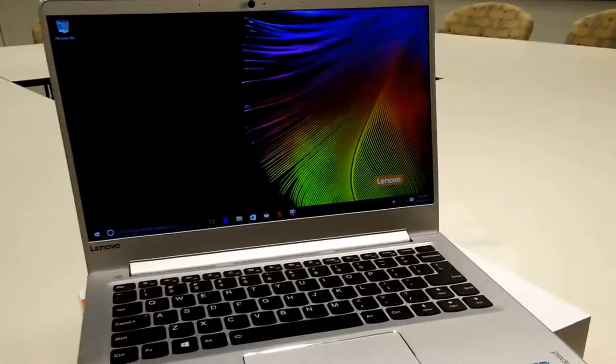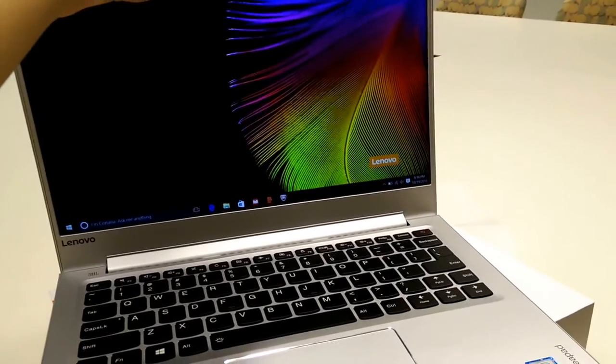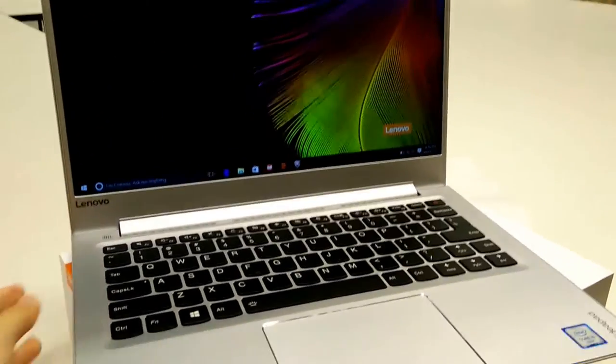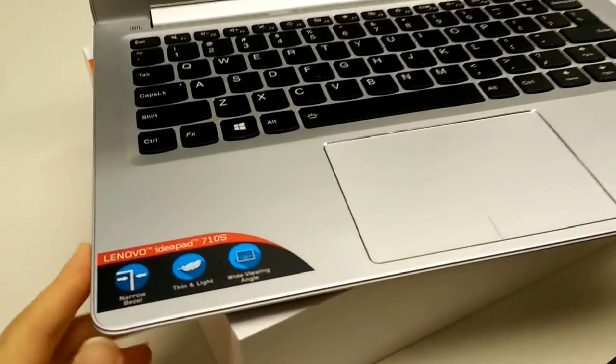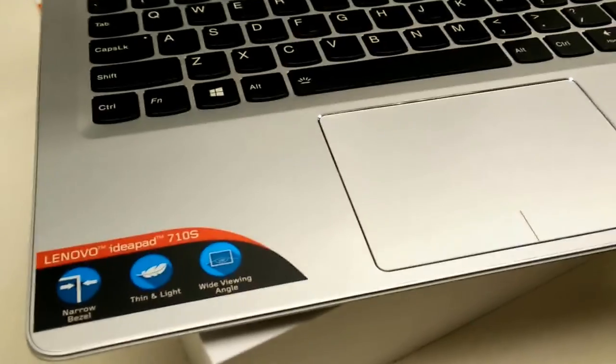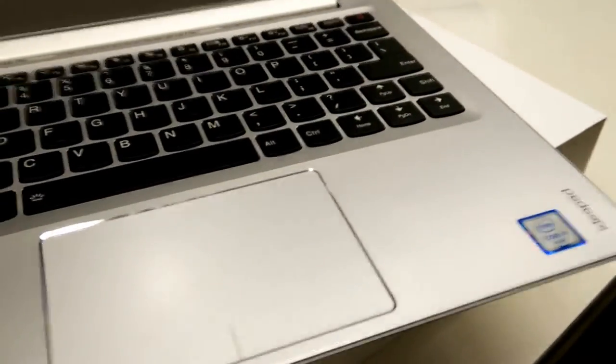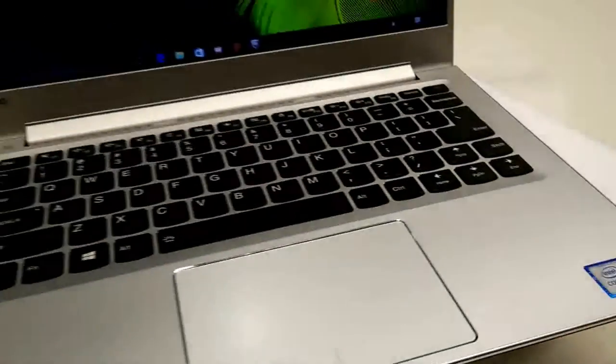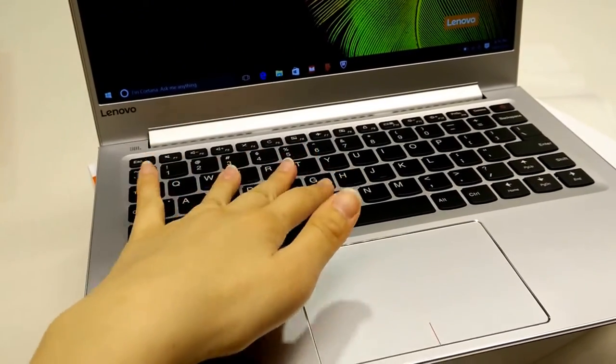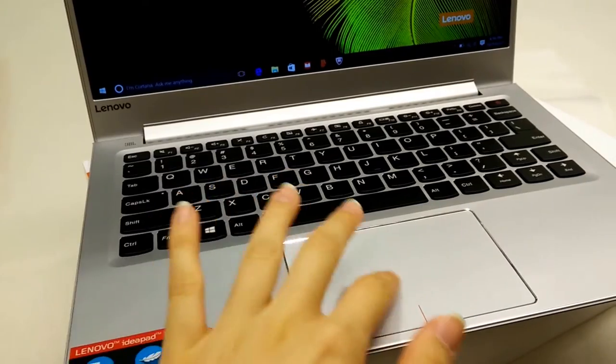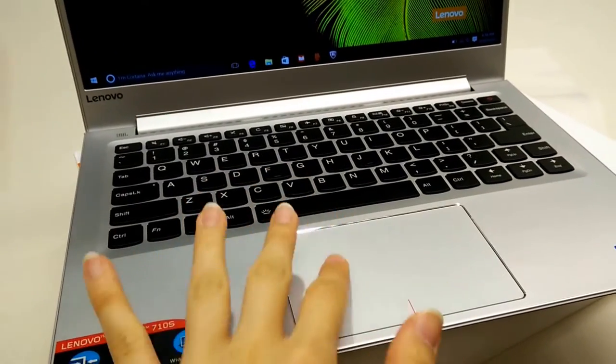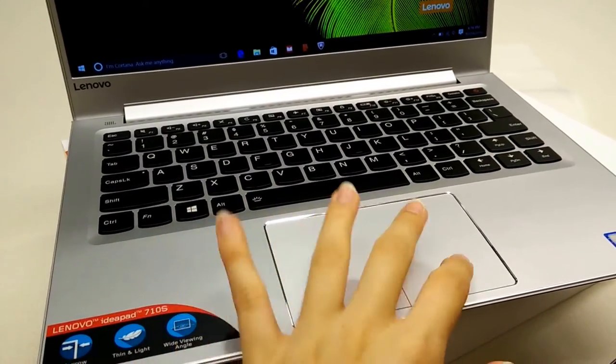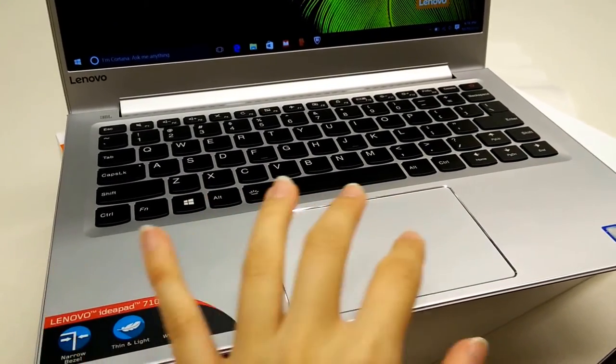That was my quick unboxing of the Lenovo IdeaPad 710s and I'm very satisfied with the overall build quality. The keyboard chassis is really nice, and the glass trackpad is really responsive and easy to use.